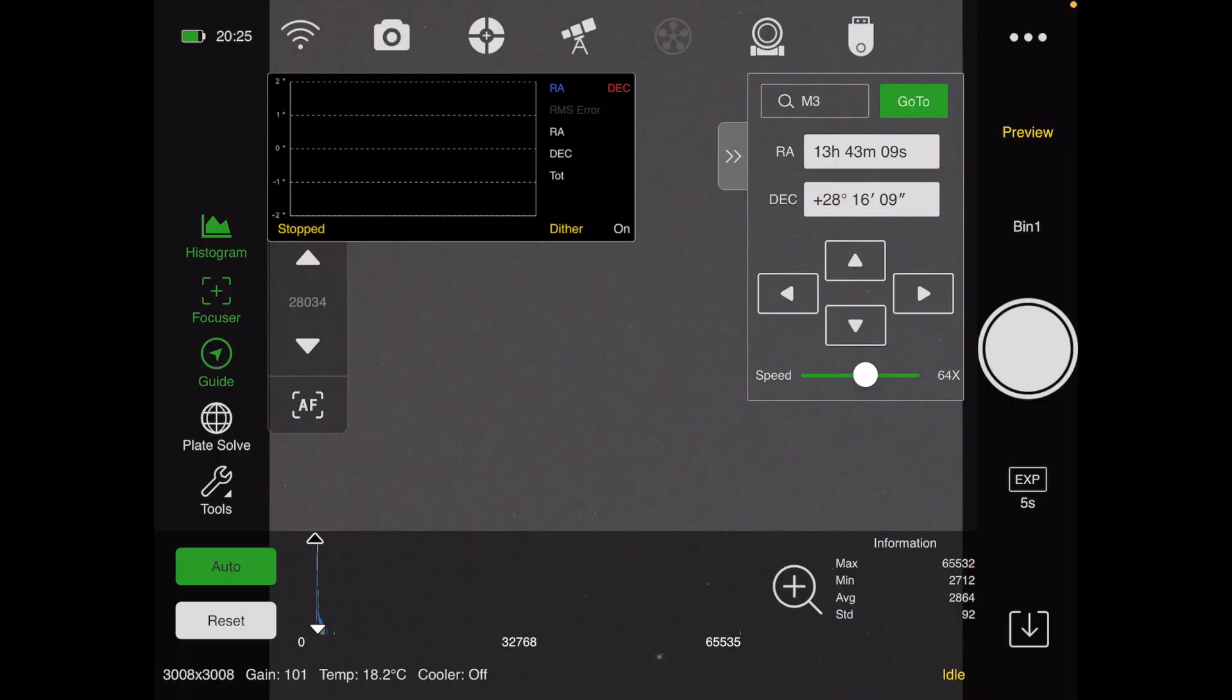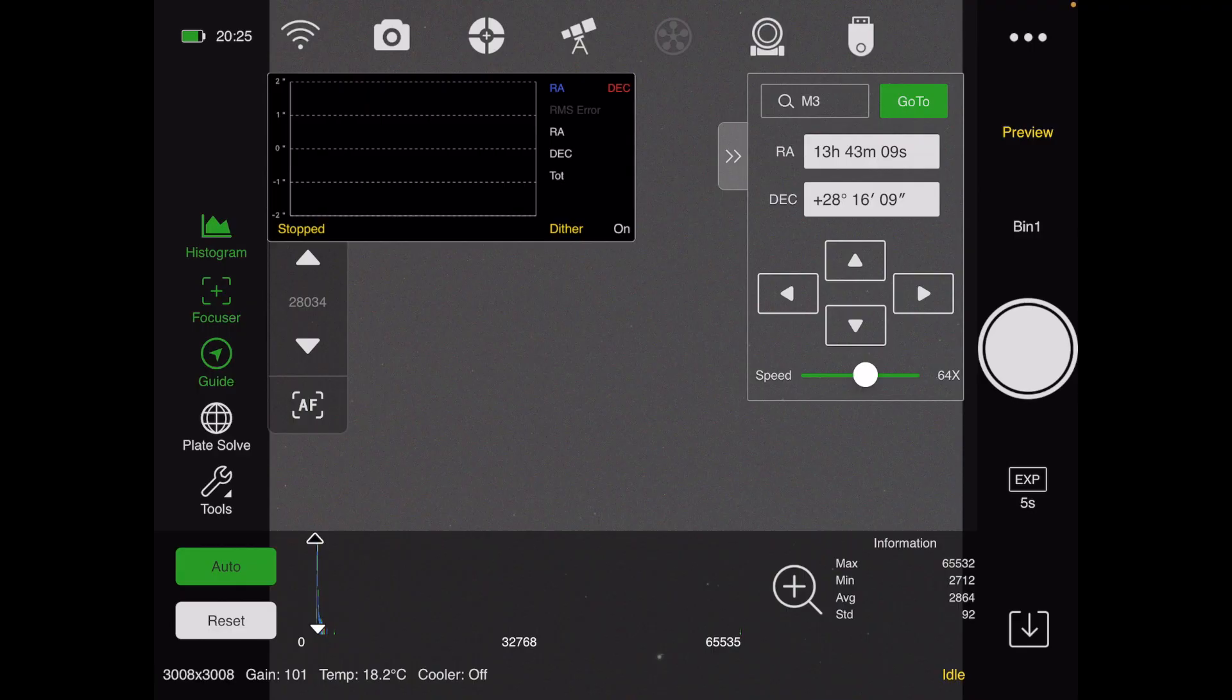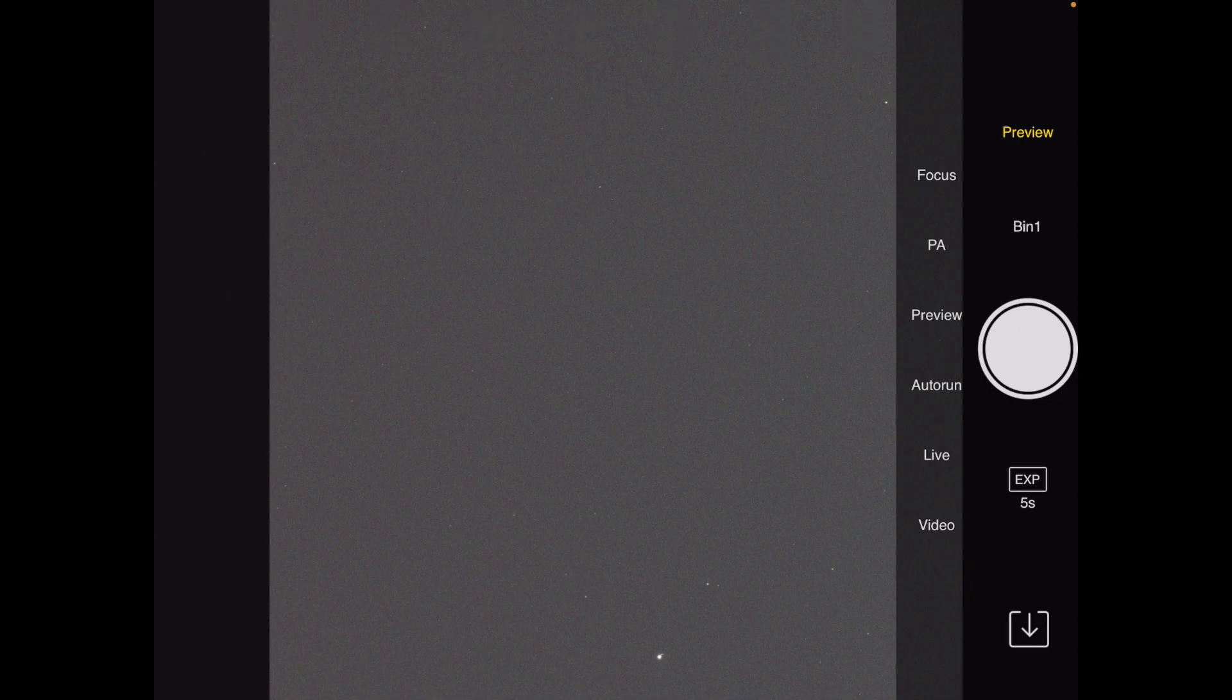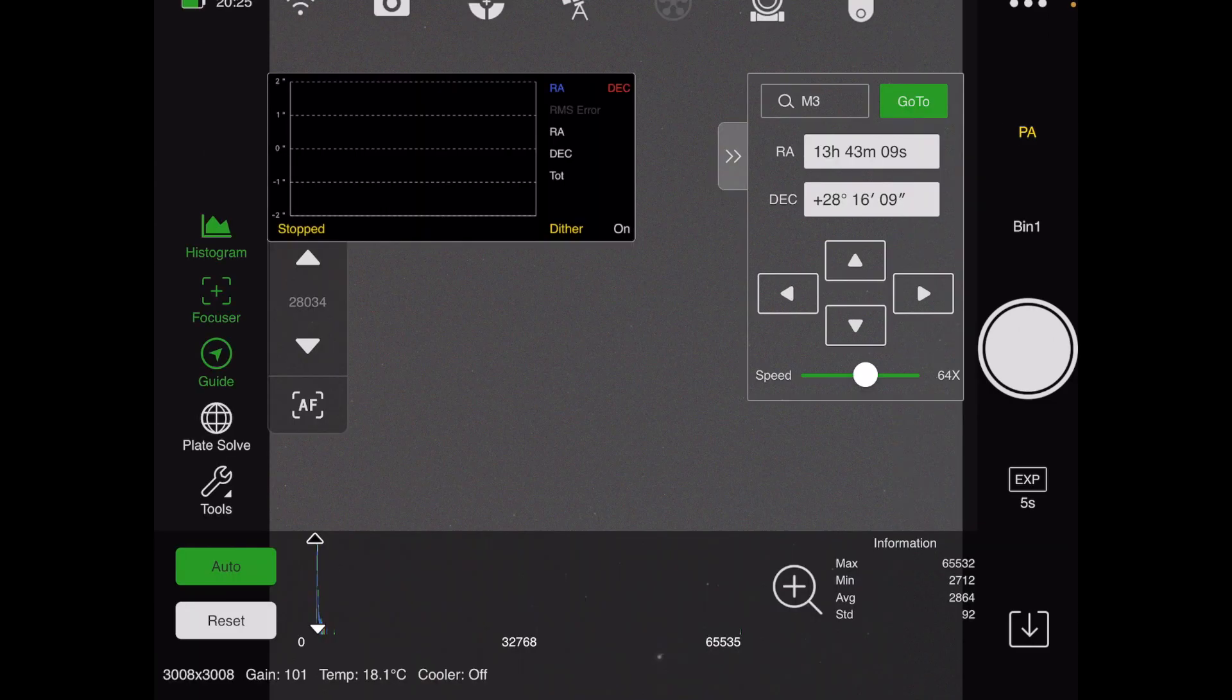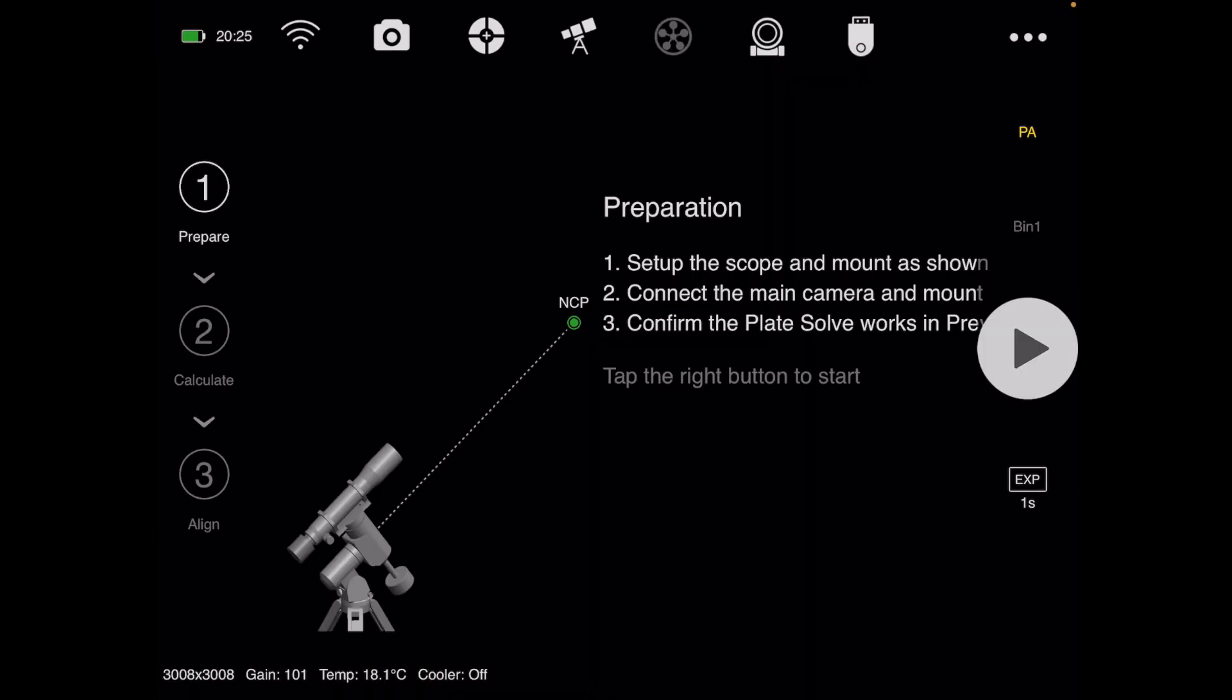I wanted to show everybody a change I made to my polar alignment setup. I don't have my mouse with me tonight, so I'm just going to click on Preview and then PA for polar alignment.